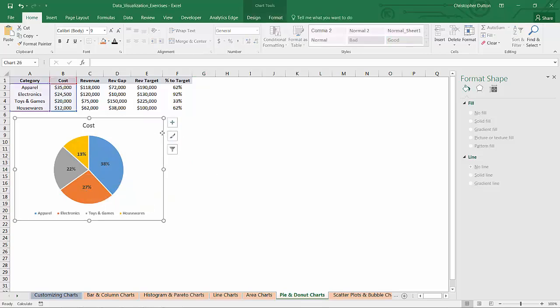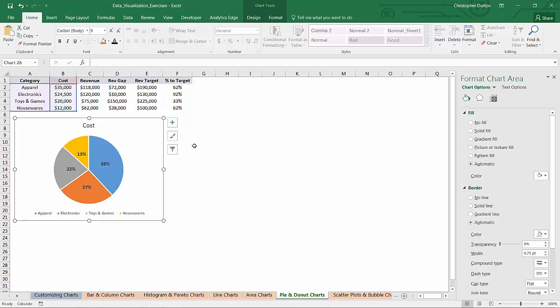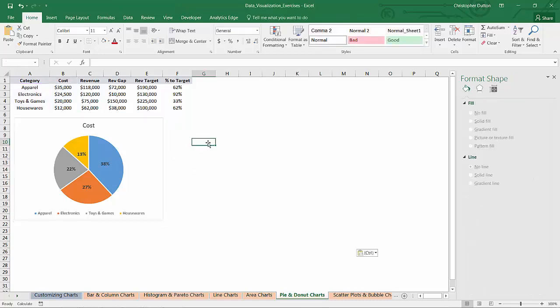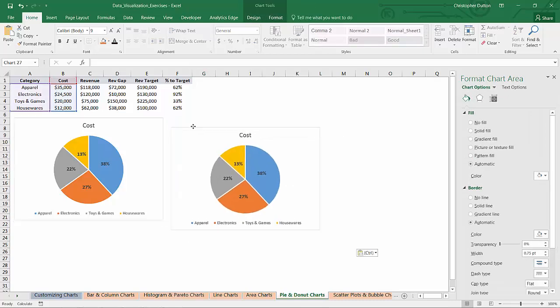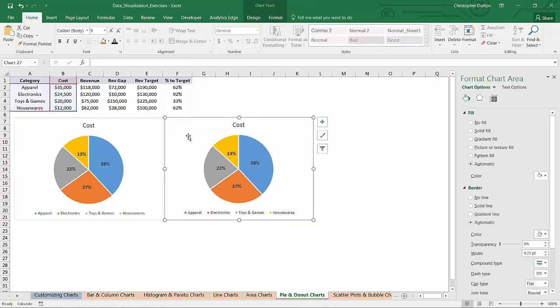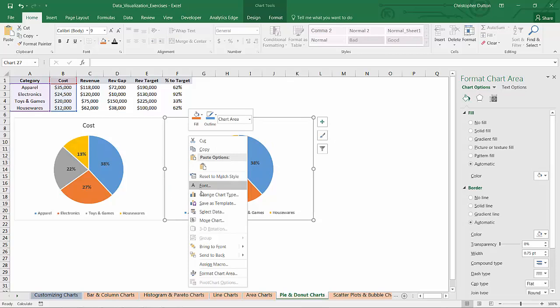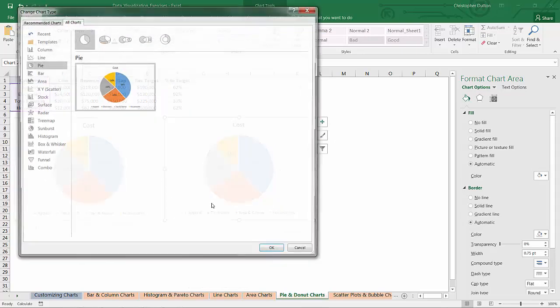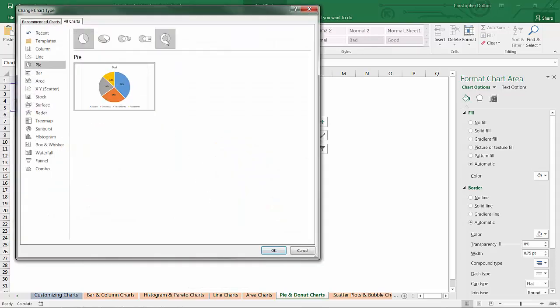So if I go ahead and copy this entire chart and duplicate it, I'll show you what a donut chart looks like. So I can just change the chart type, go to this fifth option, which is donut.